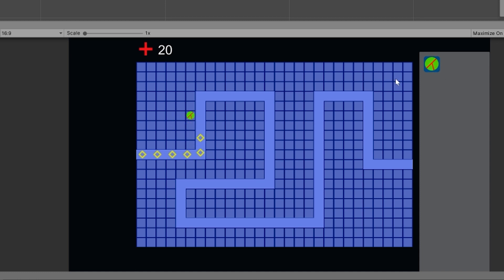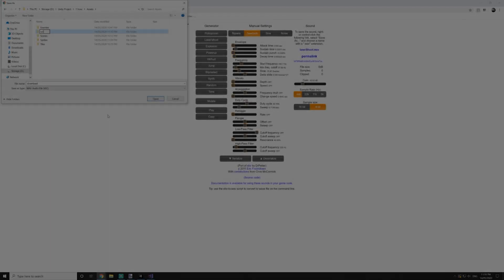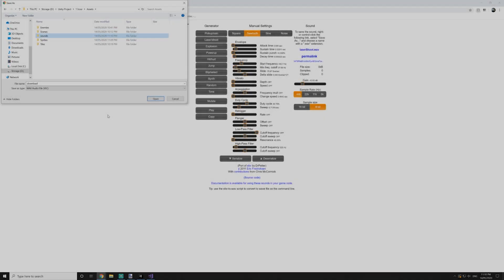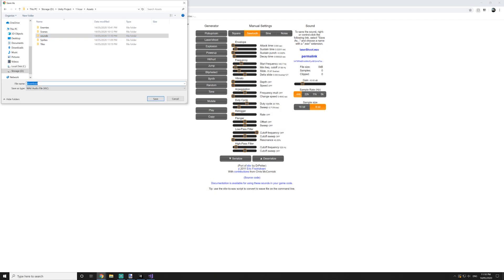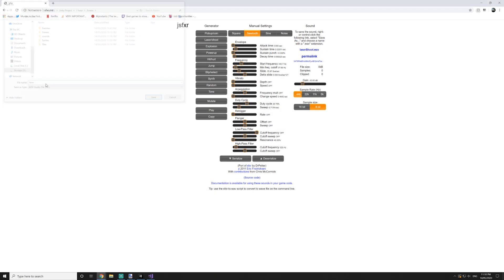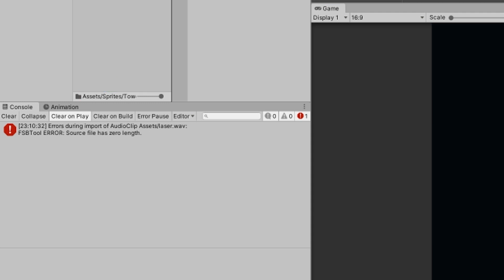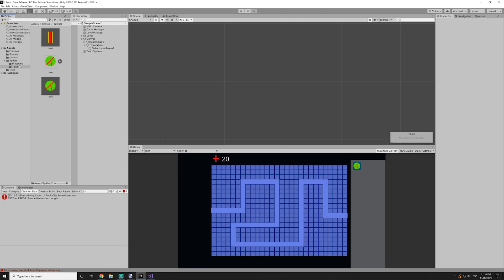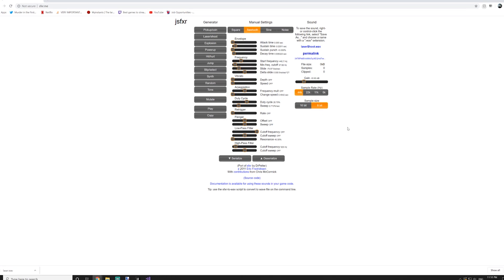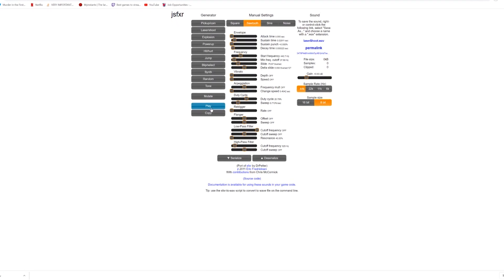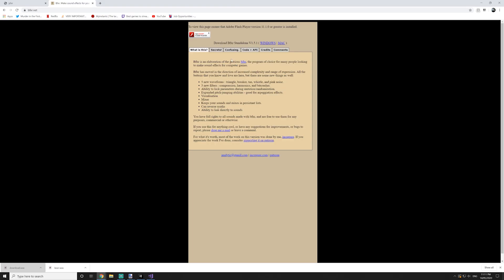But now we're running out of time, so let's quickly move on to sound and finish up. So I quickly jump on over to JSFXR to generate some sound effects. I downloaded them, imported them, and then my heart sank. There was an error. Source file has zero length. What the heck? Why was it doing this? Has JSFXR failed me? It seems so.